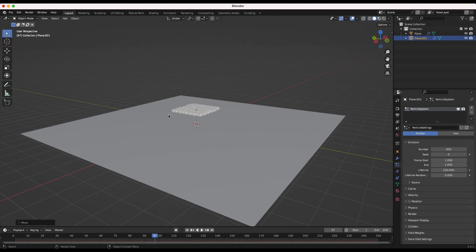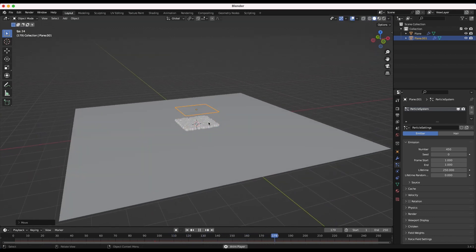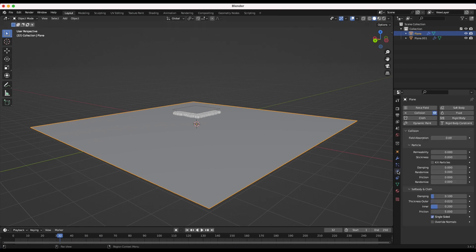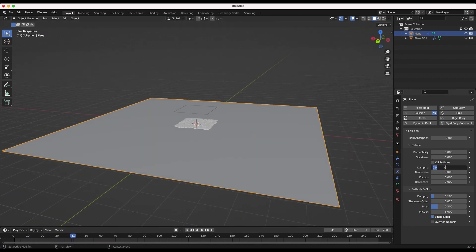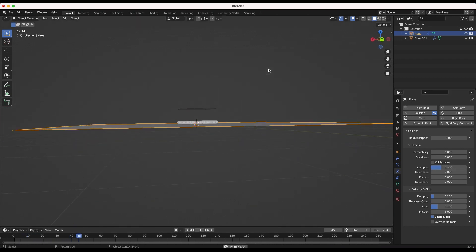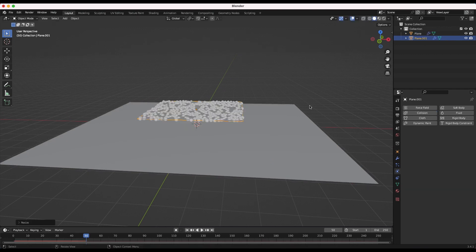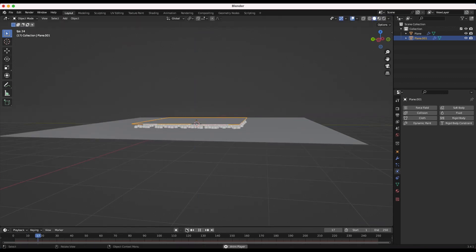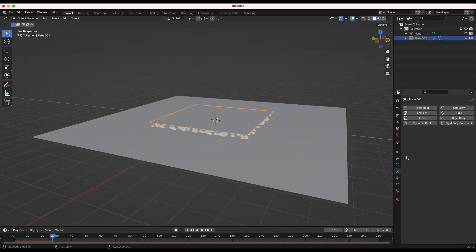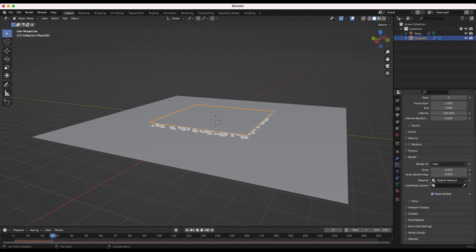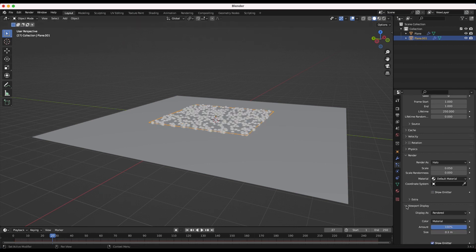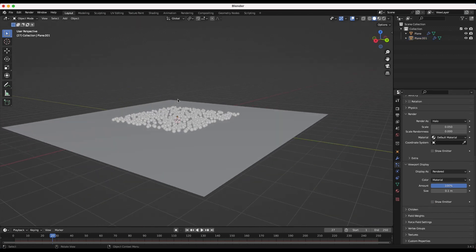Now our particles will continue to live all the way to frame 250. I'm going to decrease the number of particles to around 450 - you can play around with this depending on how much debris you'd like. I also want to add a little bit of damping so when particles bounce off the ground plane they don't bounce straight back. I'll select the ground plane, go to physics properties, and increase the damping to about 0.3. I'll also go to particle properties and deselect 'show emitter' in both render and viewport display.